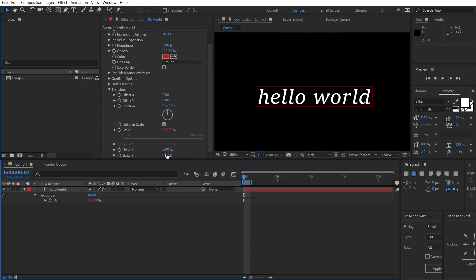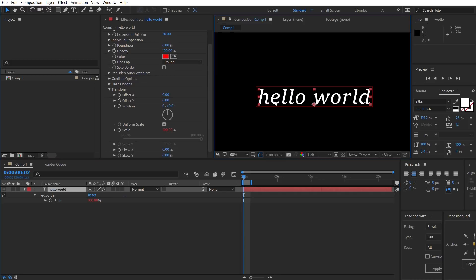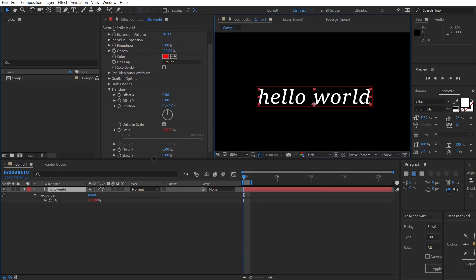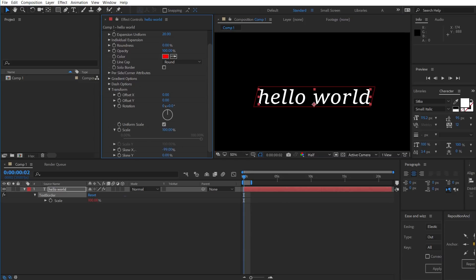The skew is pretty useful for emulating italicized texts. As you can see, the text box isn't really sloping to the angle of the text. So, we could emulate that by changing the skew.